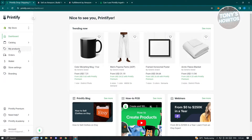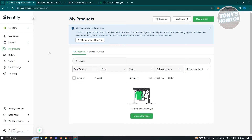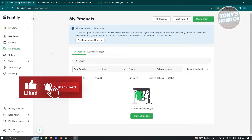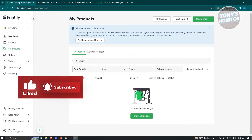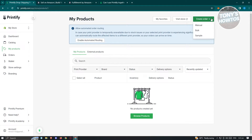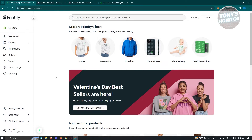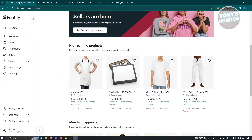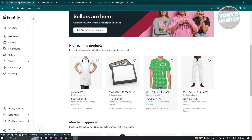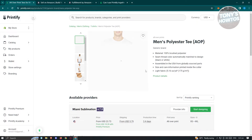You also have the 'My Products' section, which contains all the products you currently have. If you want to create a new order — manual, bulk, or sample — you can do that as well. Now we want to browse products. Let's look at some products here. Maybe we want this simple product — let's choose this one.